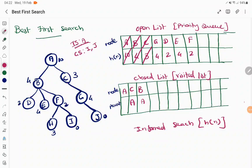B has been explored and its children D, E, F added to the priority queue. Now we repeat: find the node with minimum priority. The minimum priority is 2, and both D and F have priority 2. Following queue order, D was added first, so D is explored. The parent of D is B. When visiting D, we find D has no children — it is a leaf node.